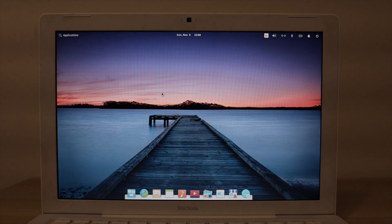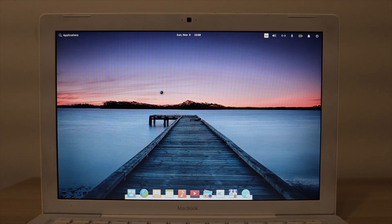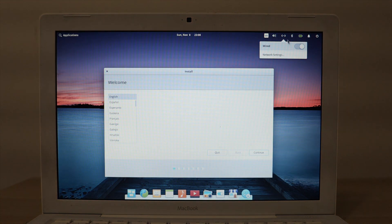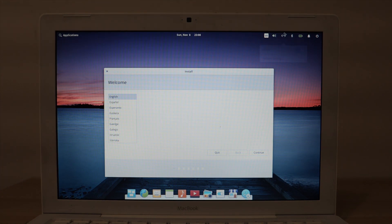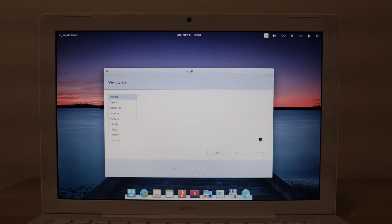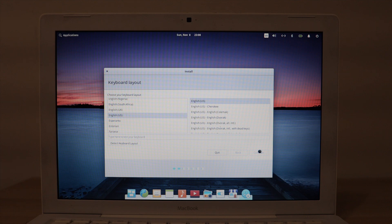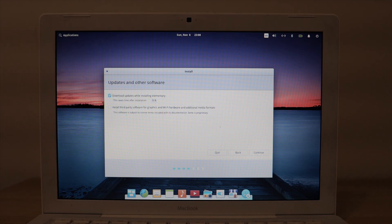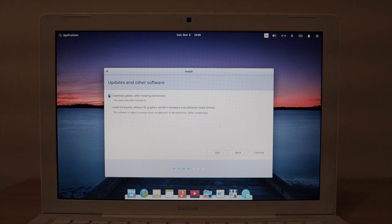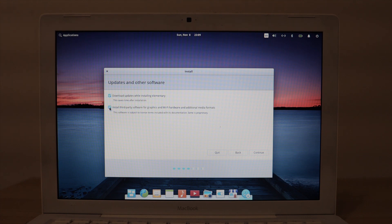Then relaunch the Install Elementary OS utility. As you can see, this time we have a wired connection. This time, instead of the 'Downloading Updates While Installing Elementary' option being grayed out — as it was when I had installed without any internet connection — because I have the wired connection, there's a blue checkmark in the box and the lettering is not grayed out.